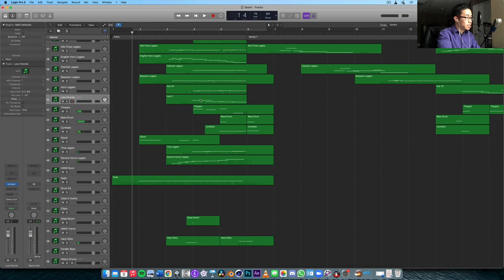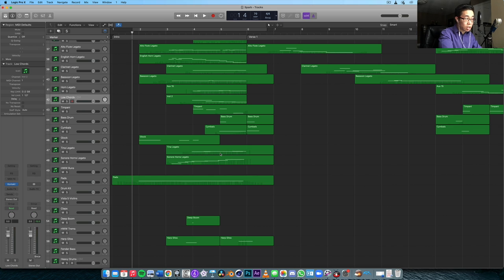Then I decided to add some low chords from Cine Orc just to beef up the second half of the intro. A little bit of percussion here — timpani, bass drum, cymbals, glockenspiel — Tina Guo's cello legato there. And then also the Sonori horns.